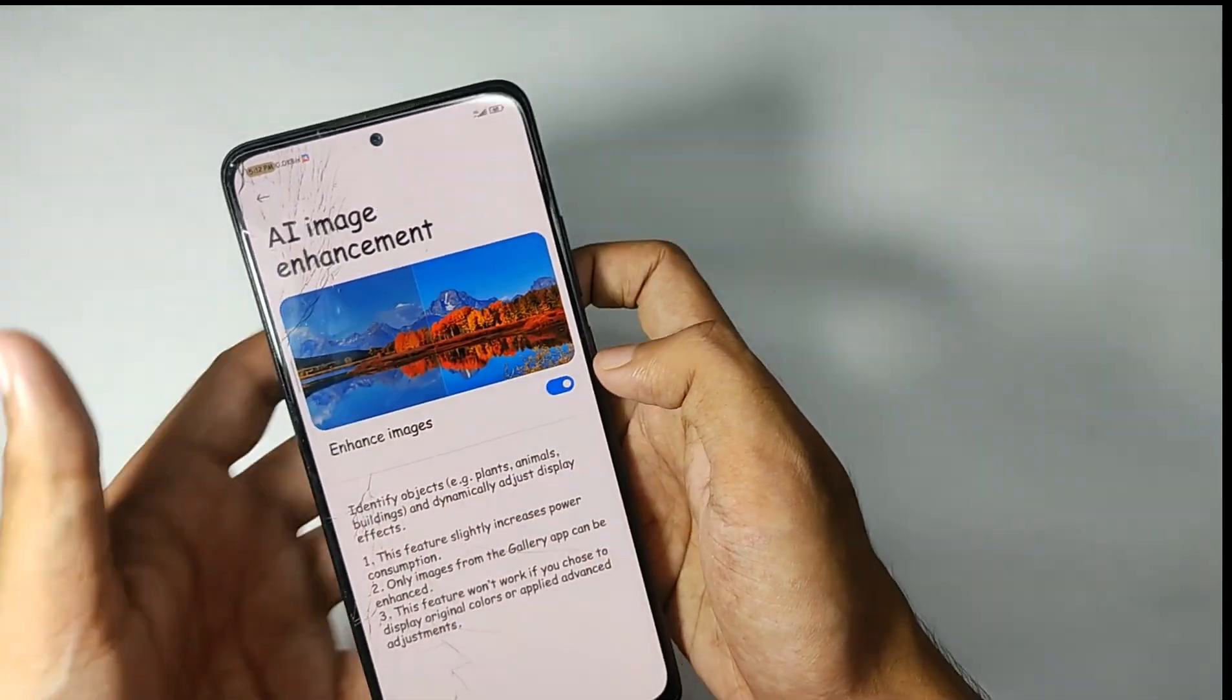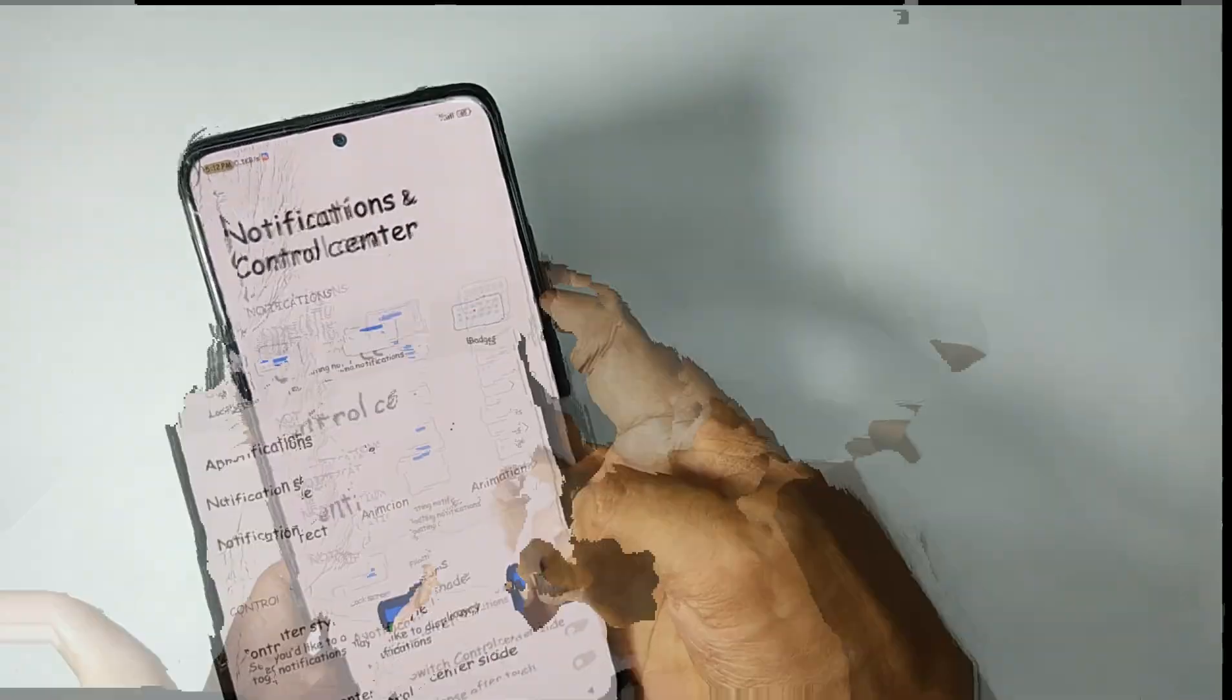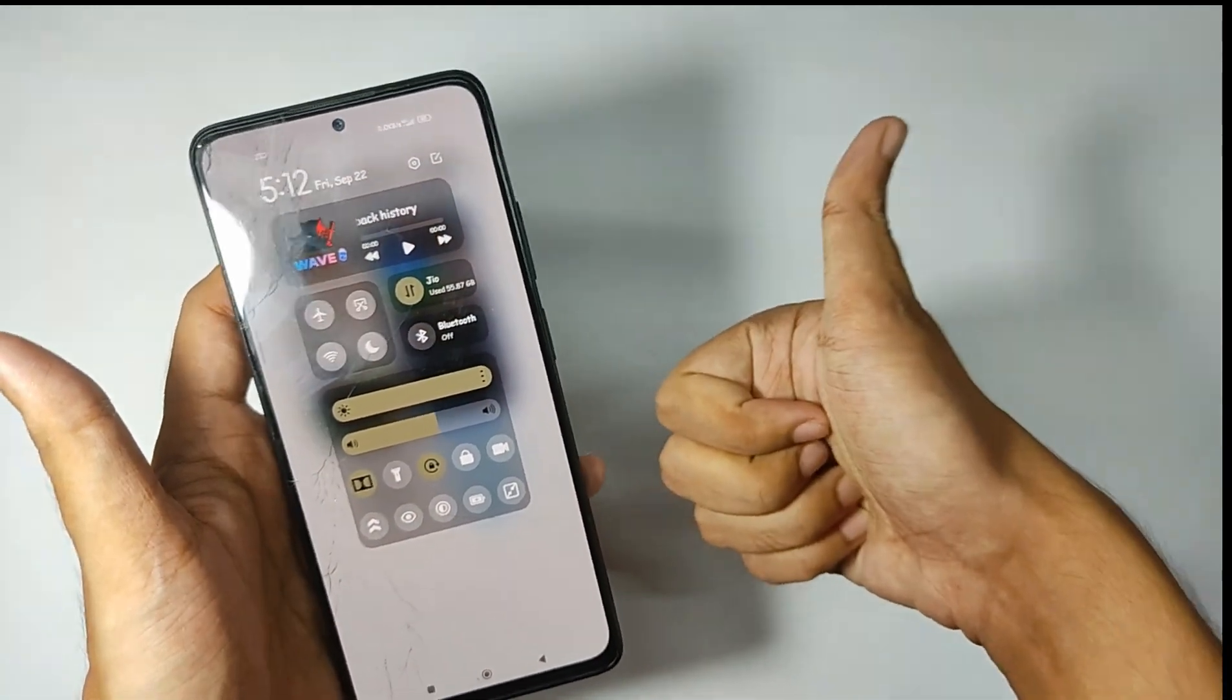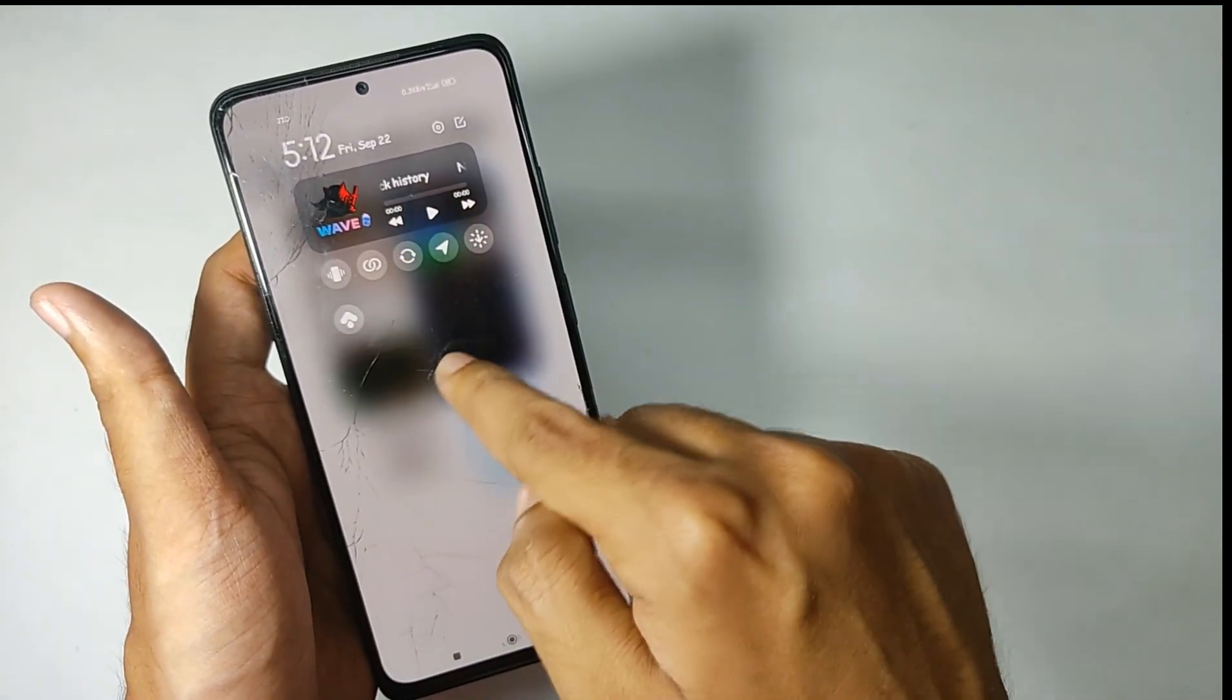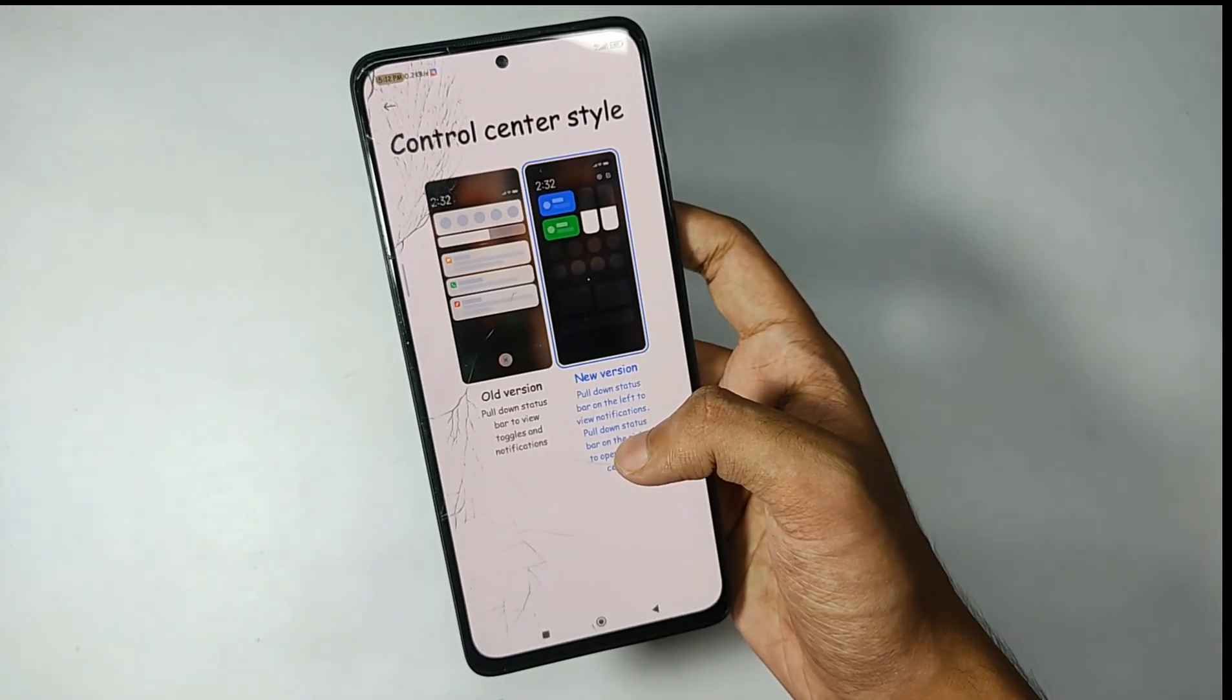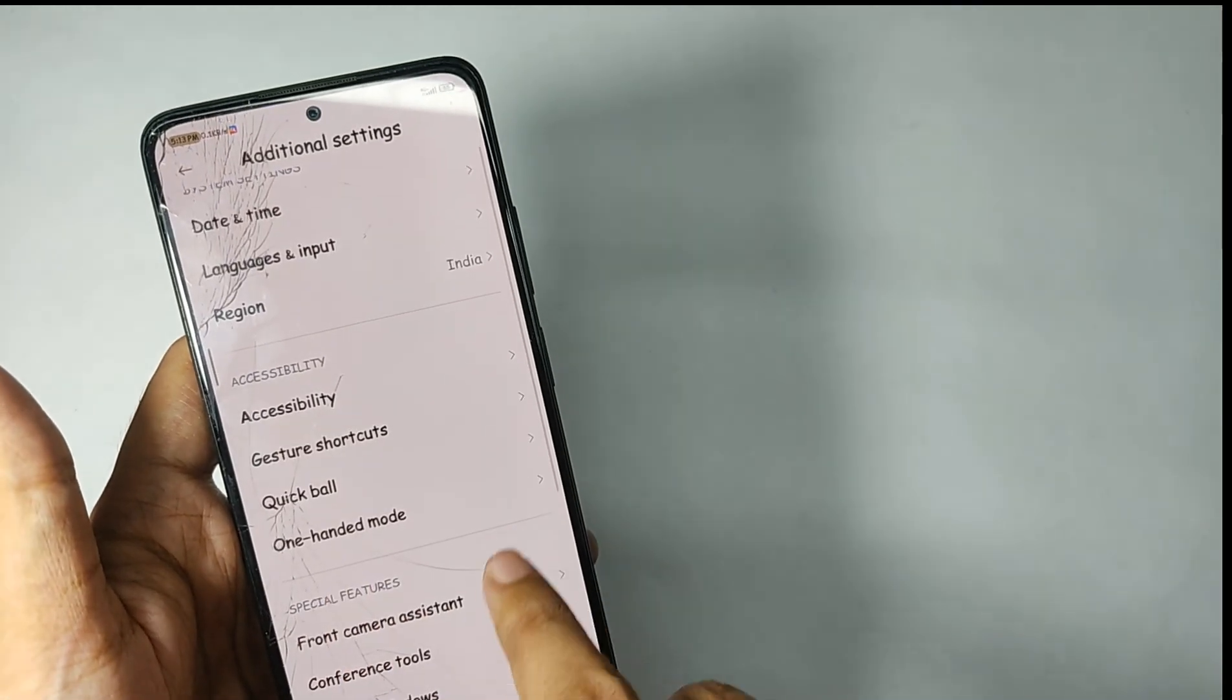Moving into the notification and control center, you can change the control center style. Like right now I've set it on default. While we're talking about the control center, you get this new iOS-style control center that looks really nice. You can directly control the music playback from here, and you can customize it according to your choice.